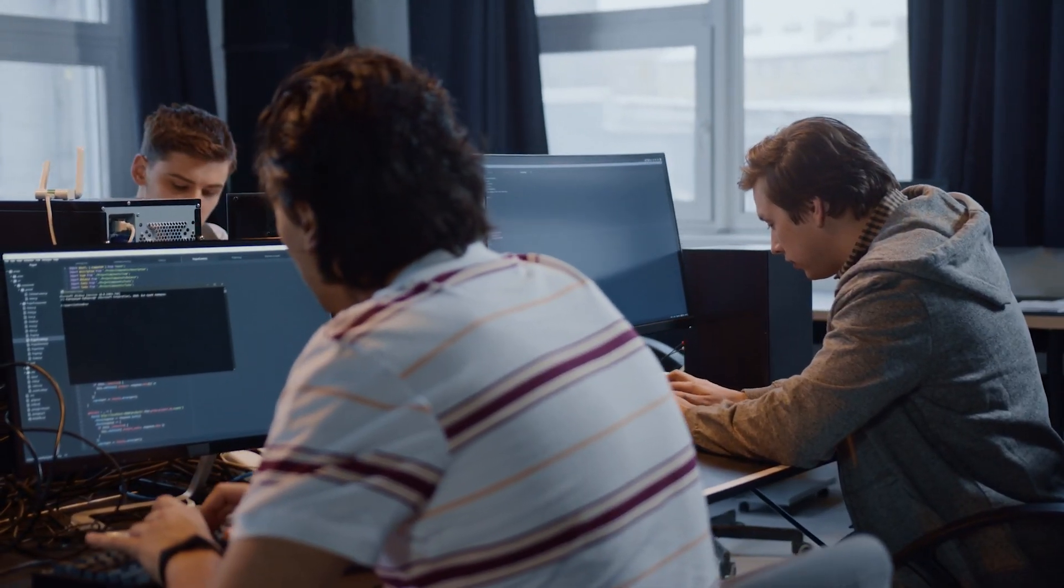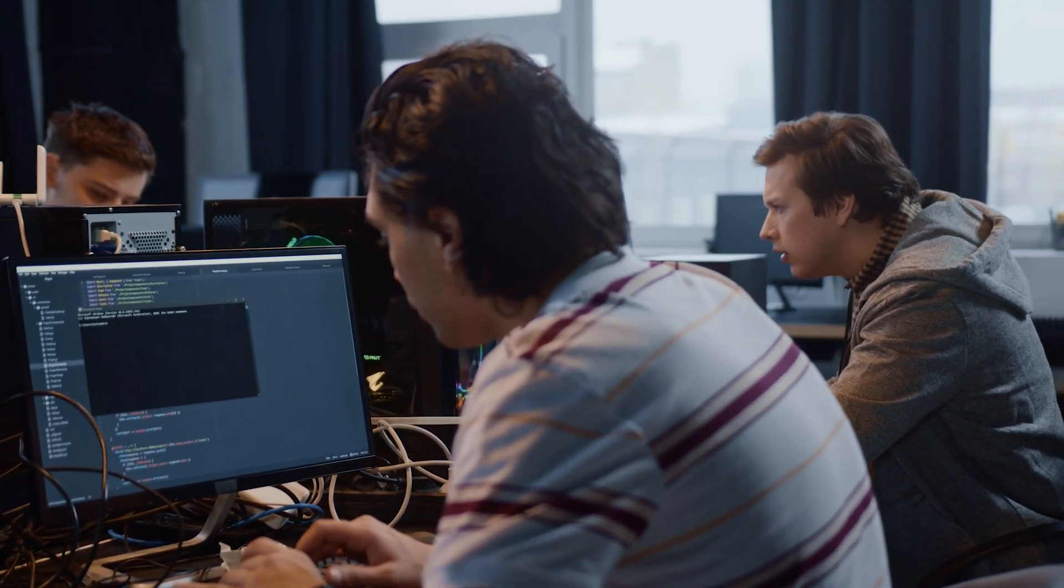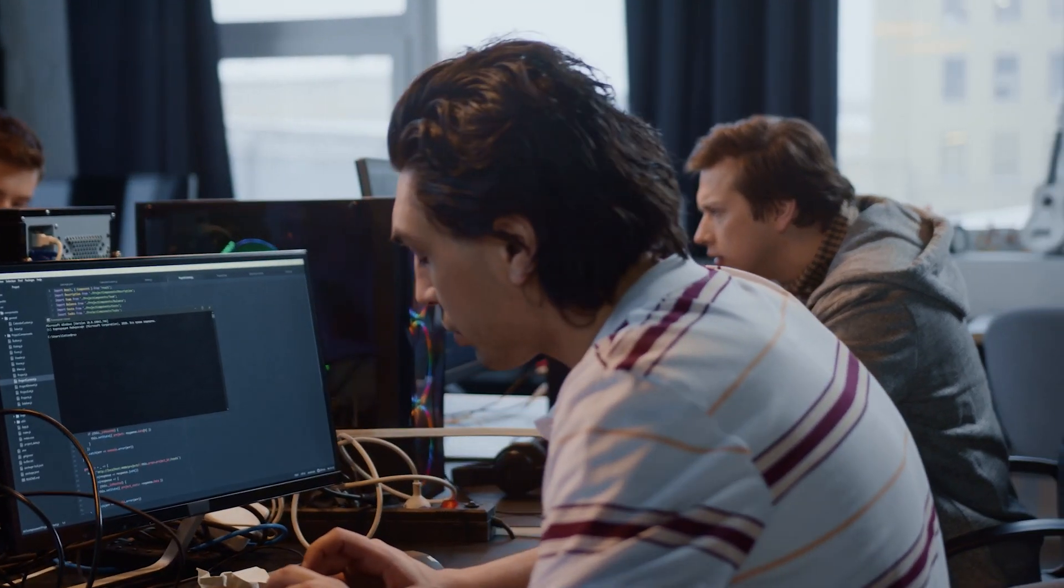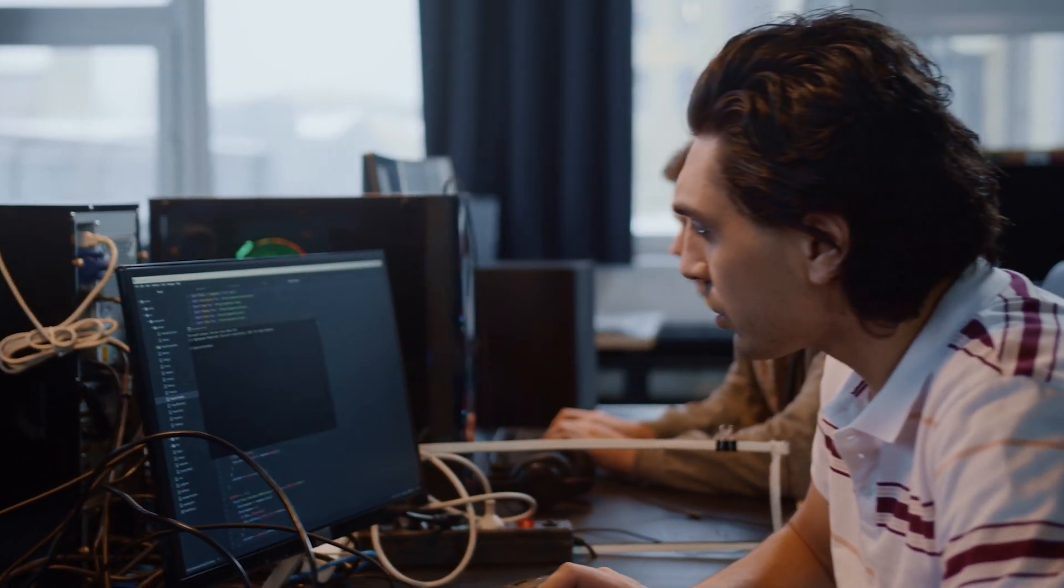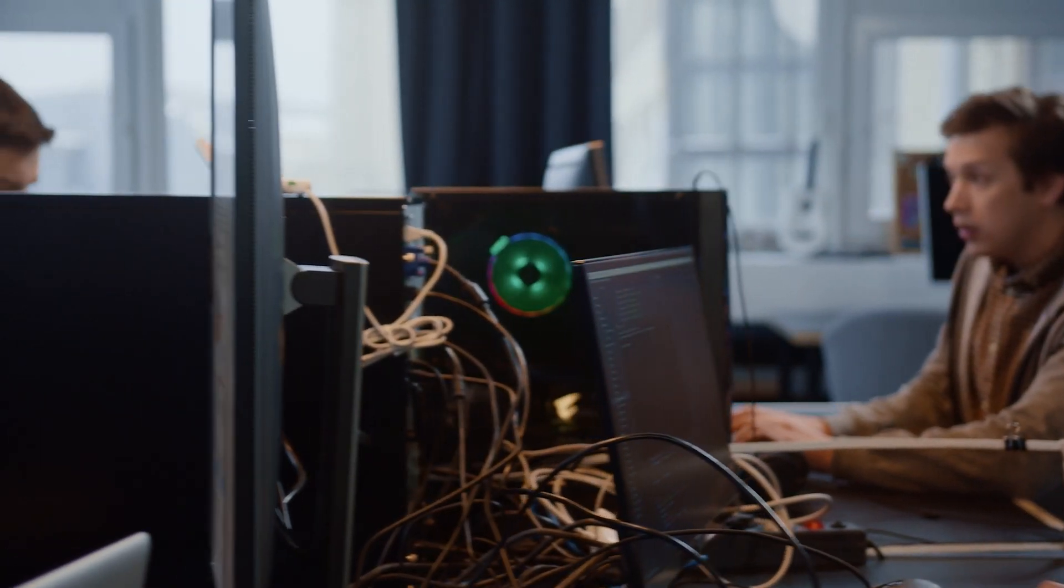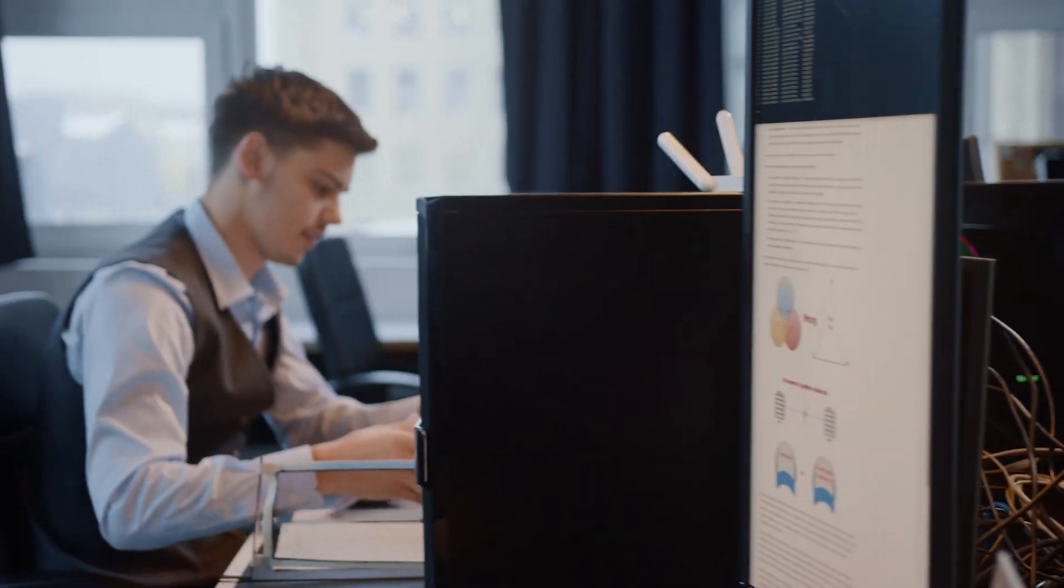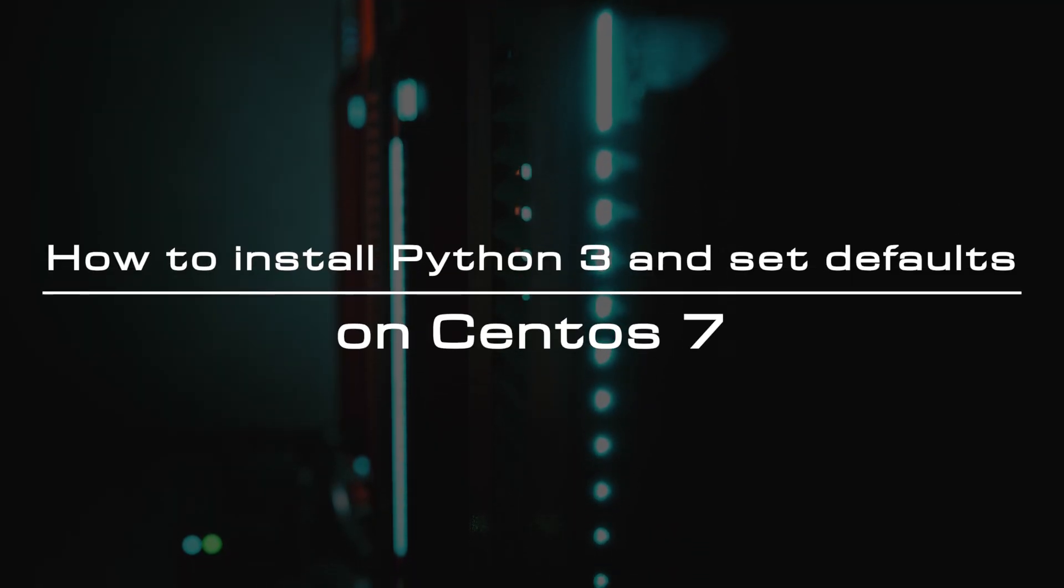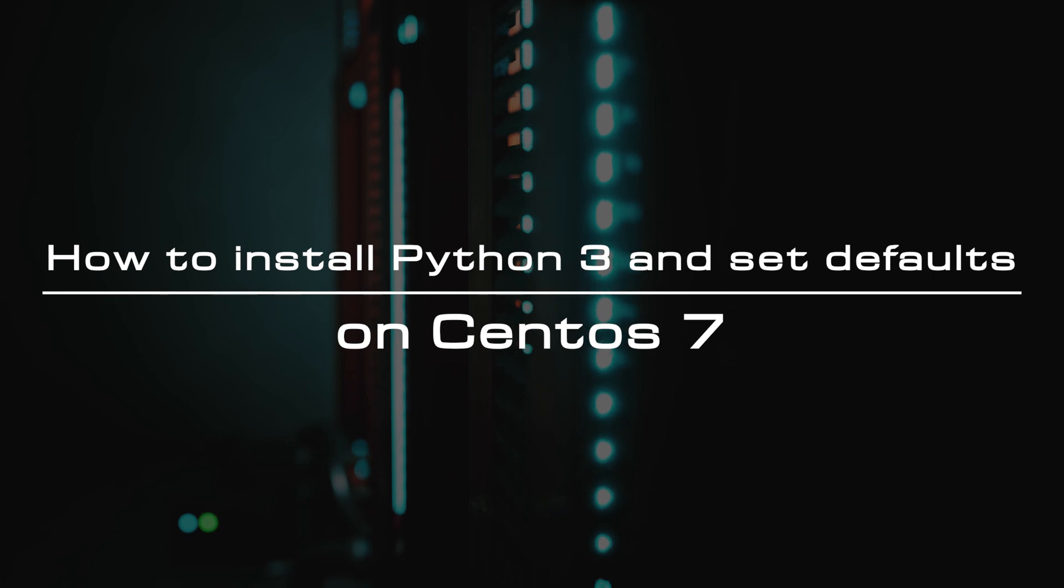The CentOS 7 Linux distribution includes Python 2 by default. However, Python 2 support ended in 2020. Python 3 is the present and future of the language. This tutorial will guide you through installing Python 3 and setting defaults on CentOS 7.